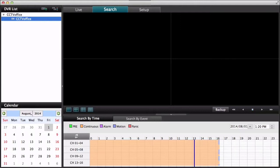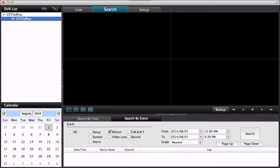So if I stop that, next thing I want to show you is searching by event. I switched the DVR to motion detection recording a little earlier. And so we're going to search by motion detection event now.